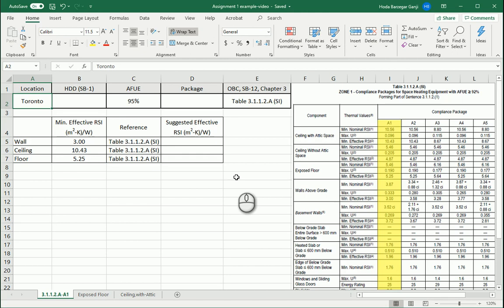Hello everyone, this is Hoda Ganji. Today I'm going to talk about how we can create assembly details such as floor, wall, or ceiling assemblies which are compatible with compliance packages for the prescriptive method for SB 12 of the Ontario Building Code. SB 12 is for small houses.